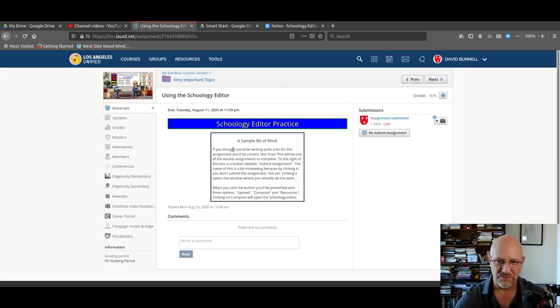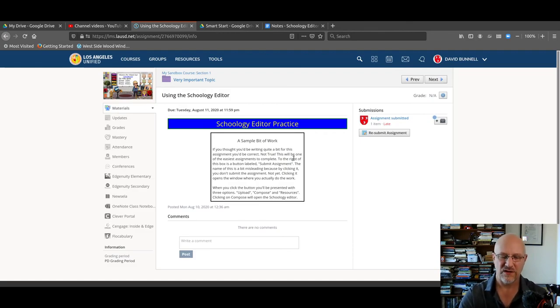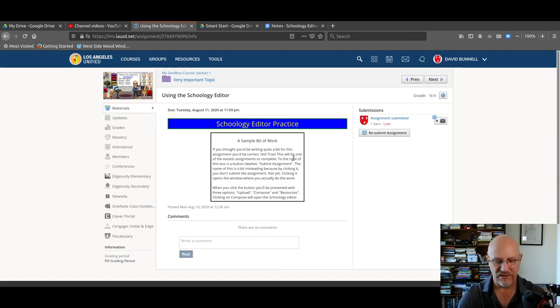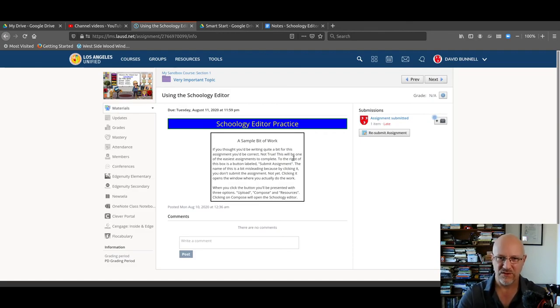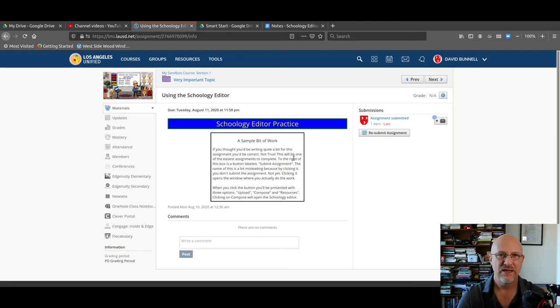The main point to remember is before submitting your assignment, you copy the text. And by the way, Ctrl A, if you're in the editing window, Ctrl A or Command A will highlight everything if you've got several paragraphs.